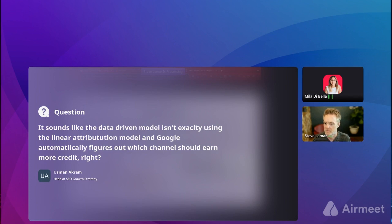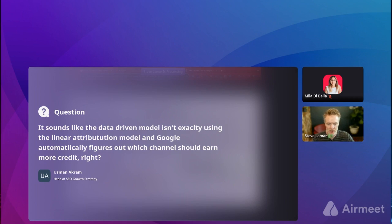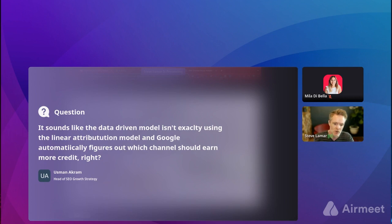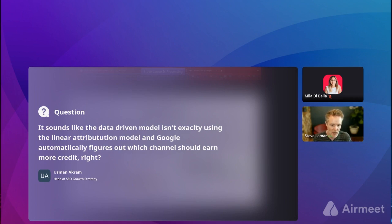Question from Usman: is the data-driven model using linear attribution? No, it's definitely not linear. Linear would give equal credit to all channels across the user journey. Data-driven gives partial credit to different channels depending on how they contributed to the conversion — maybe the first channel gets a bit more credit for introducing the user, and the last channel gets more credit for closing the conversion, with some credit in between. Google doesn't really tell us how it's calculated, but it's incremental credit distributed across channels.